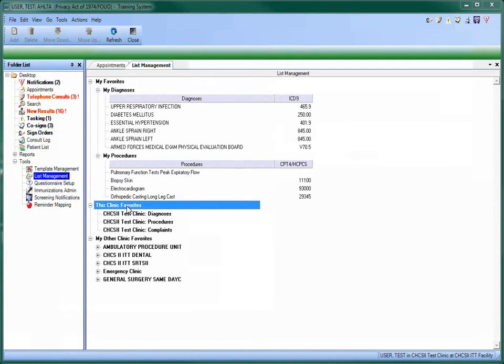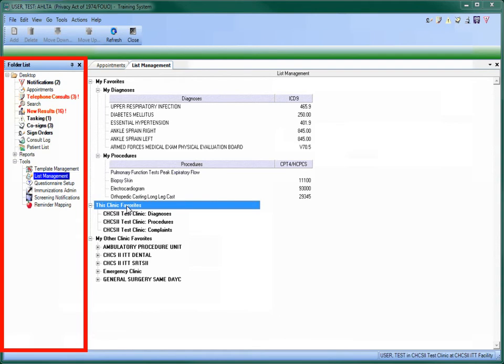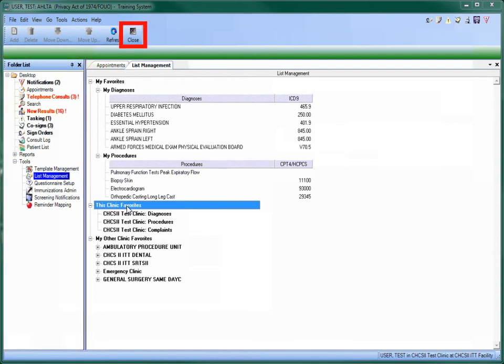To close the module, either select another module from the folder list or click on the Close button on the action bar.